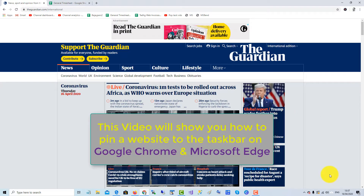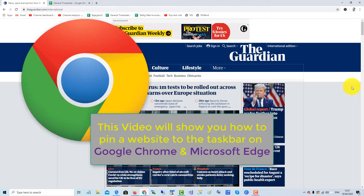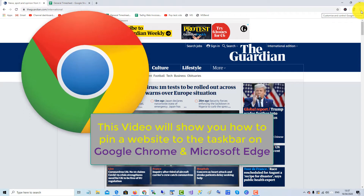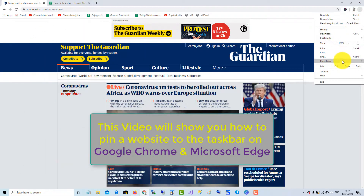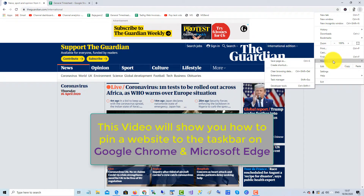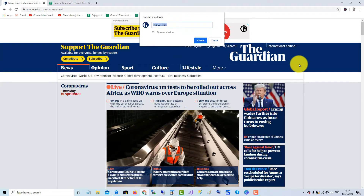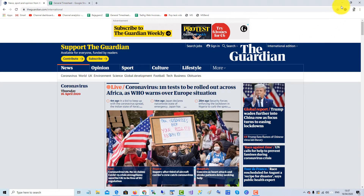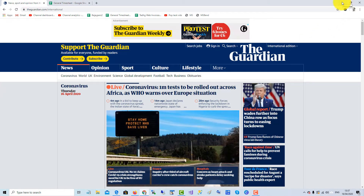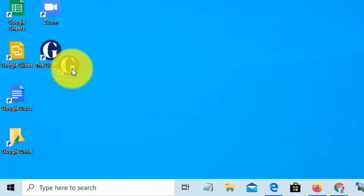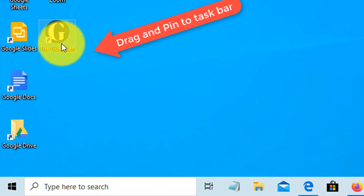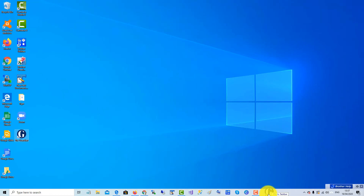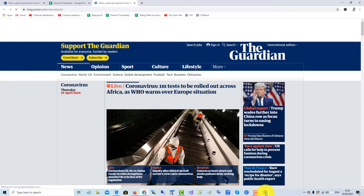To pin a website to the taskbar using Google Chrome — in this case the Guardian website — go to the three little dots menu, click More Tools, and then click Create Shortcut, and click Create. If I minimize the browser window now, you can see the shortcut has been created on the desktop. Then to put it on the taskbar, just drag it over to pin it.